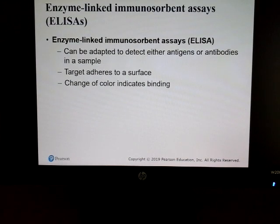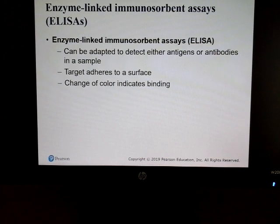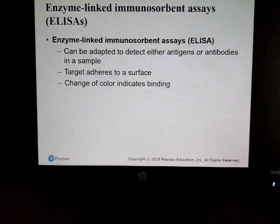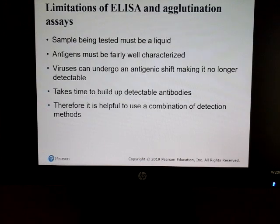Another detection method is enzyme-linked immunosorbent assay, or ELISA, which we'll cover later in the semester. It's currently being used to detect antibodies against COVID, as well as HIV, rabies, and many other applications — it's a very valuable tool.